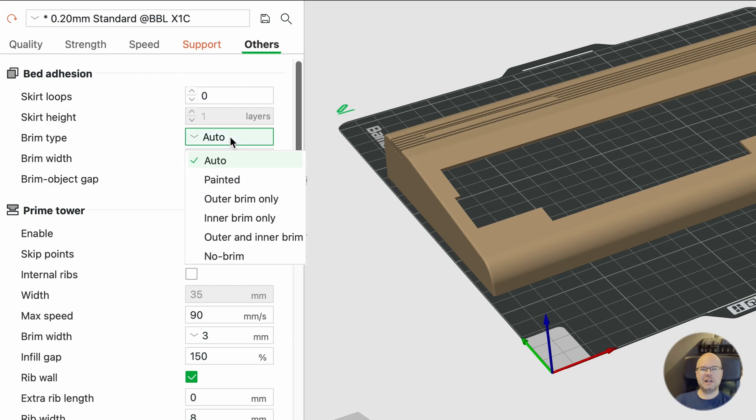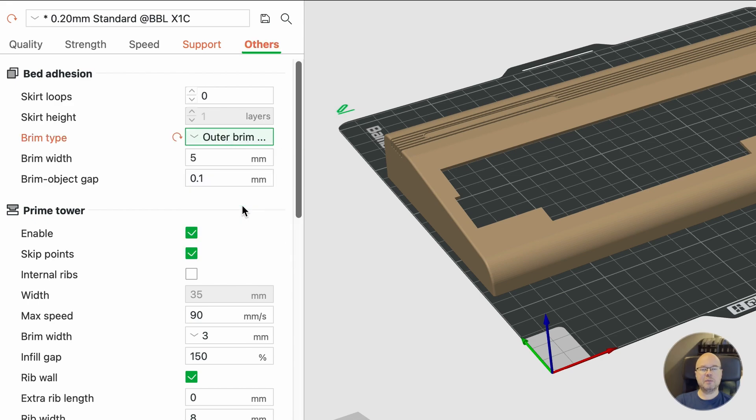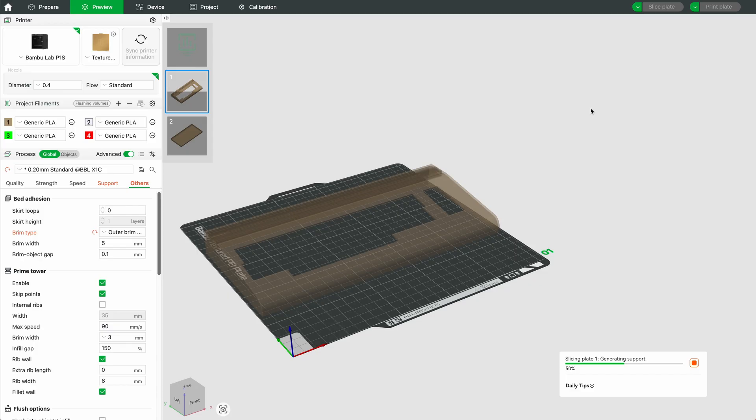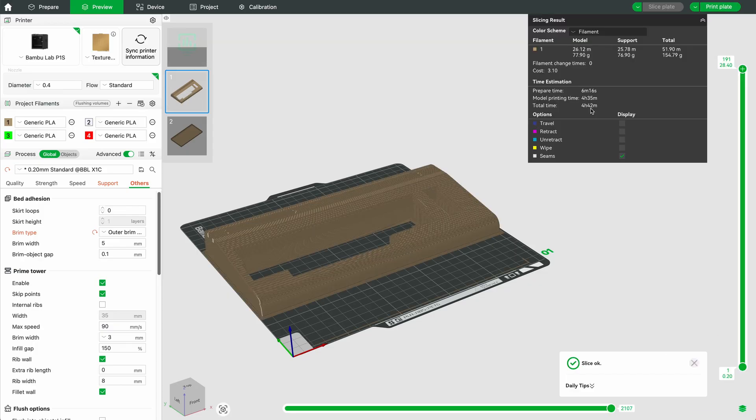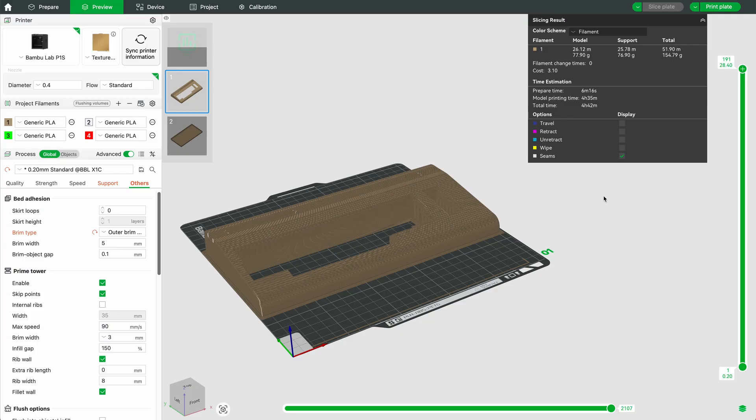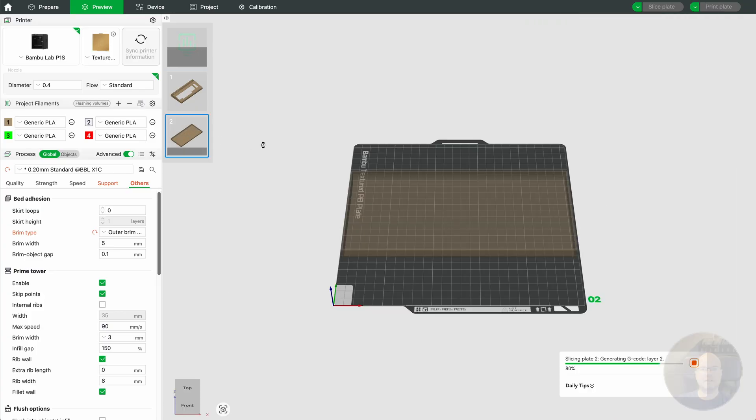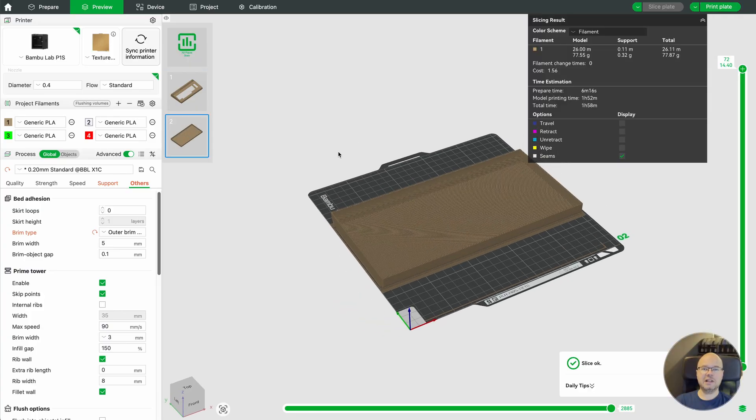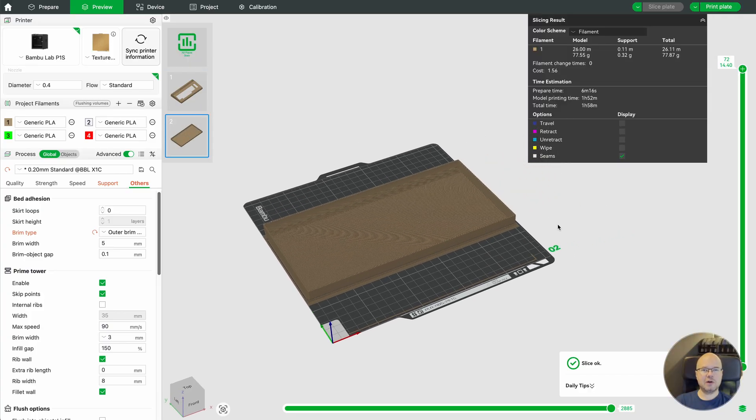To improve bed adhesion and reduce the risk of warping, I added a brim. The upper half was estimated to take around 4.5 hours to complete. The lower half should be a bit quicker with an estimate of 2 hours.